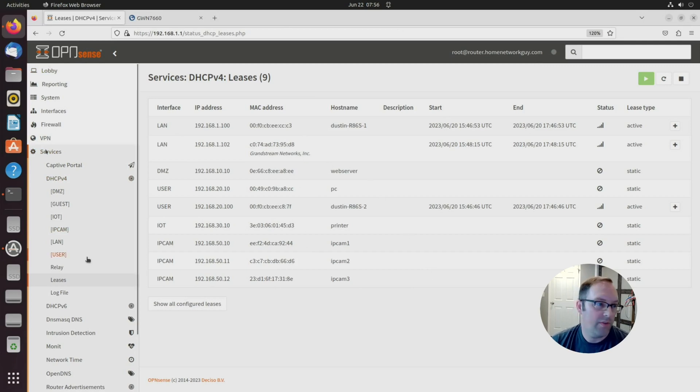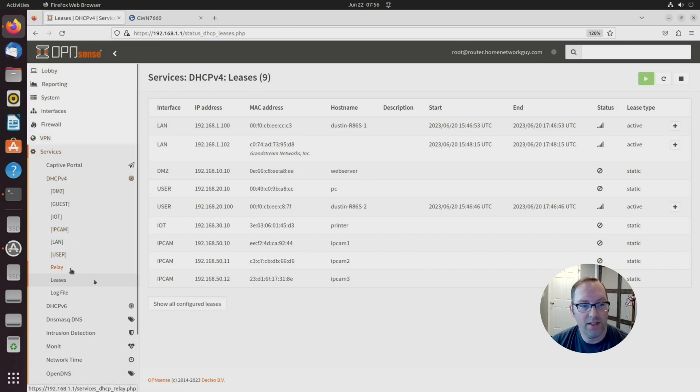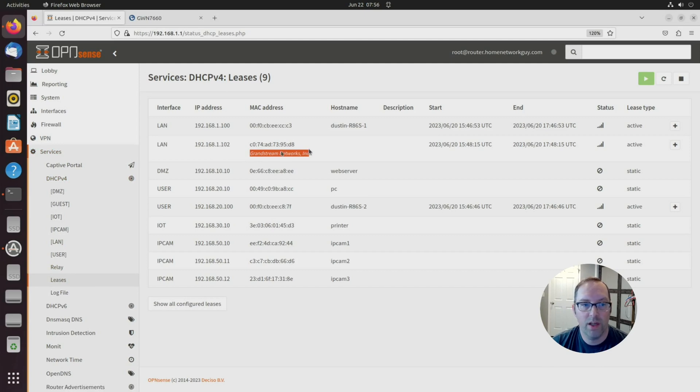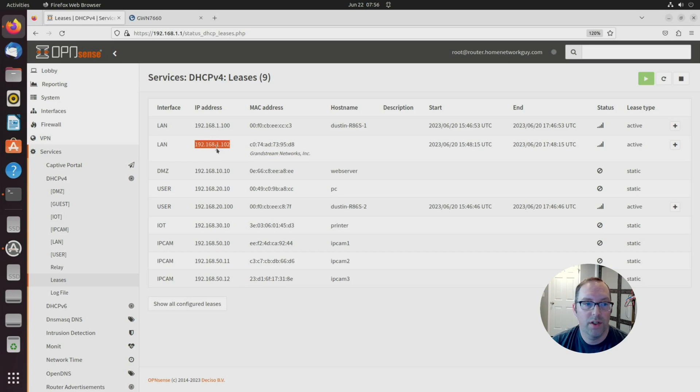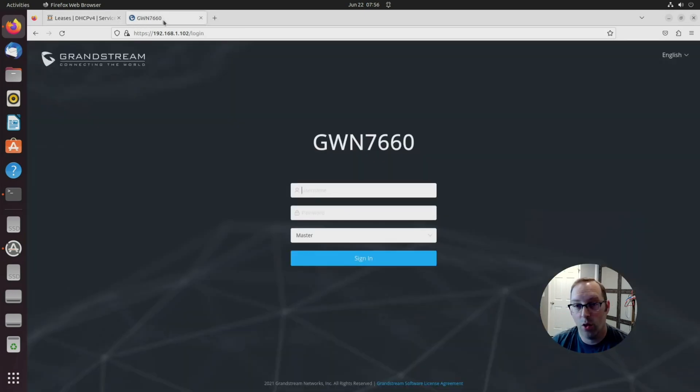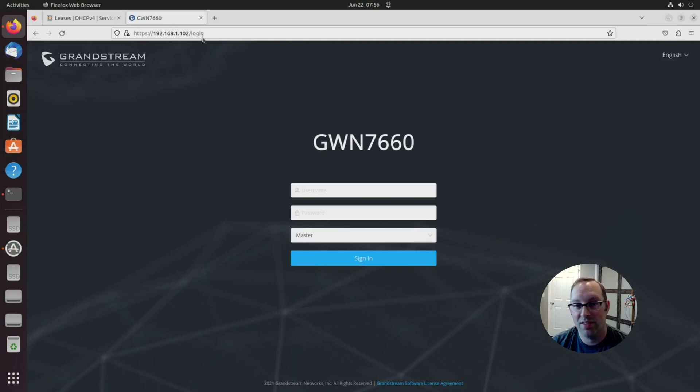Now I'm logged into the web interface for OpenSense. If you go to services DHCPV4 in the leases page, you can figure out the IP address of your wireless access point, which I'm using a Grandstream wireless access point. You can see that my IP address is .102, and I already have it opened up here to log in.